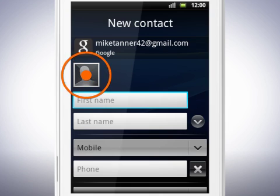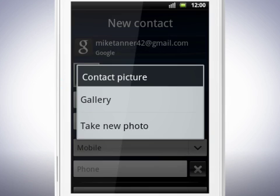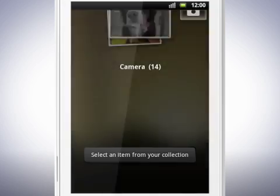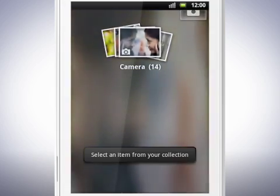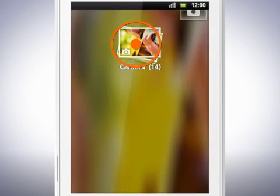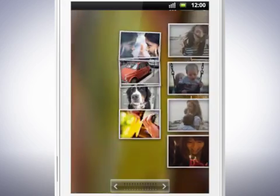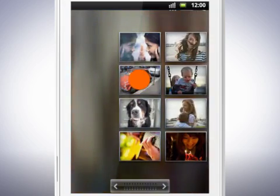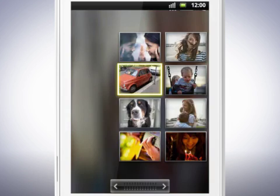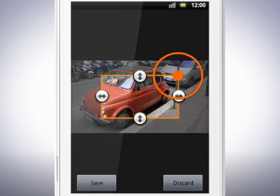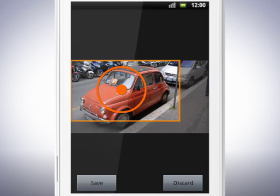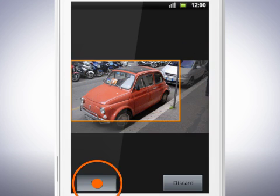Tap the contact picture to select an image for the contact. Choose to select an image from the gallery or take a new photo. When you have selected an image, drag the orange border to crop the photo, then tap Save.